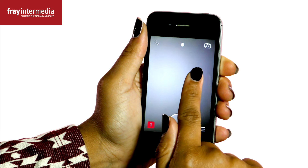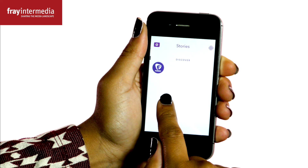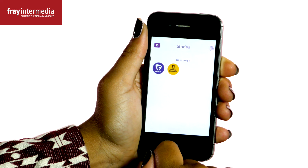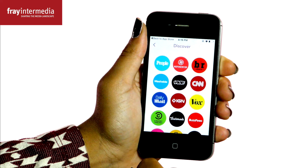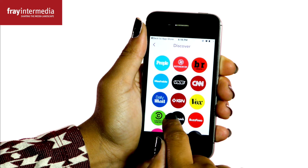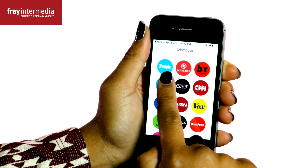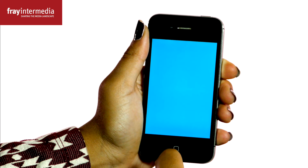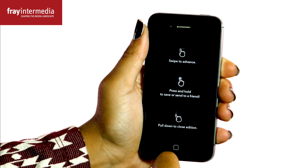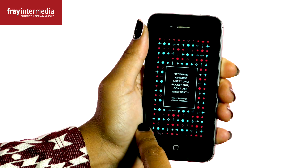We'll start with Discover. Swipe right once to open the Stories page, and then swipe right again to access the full range of Discovery content. This content is created by publishers exclusively for Snapchat. Touch a logo, and content appears. Each publisher arranges their content differently, but it's all very intuitive.